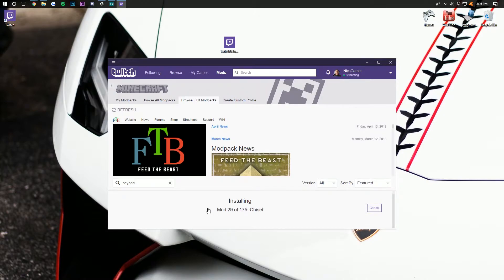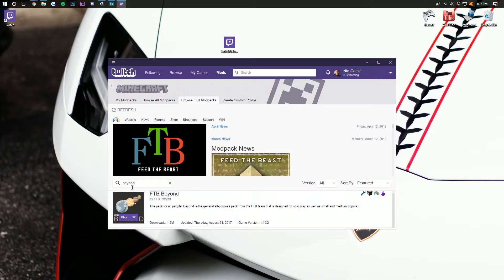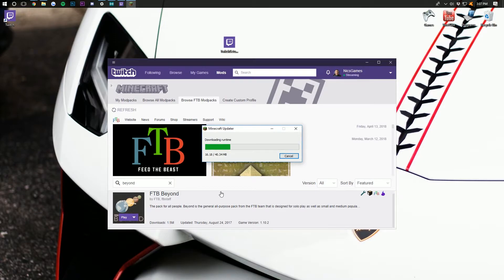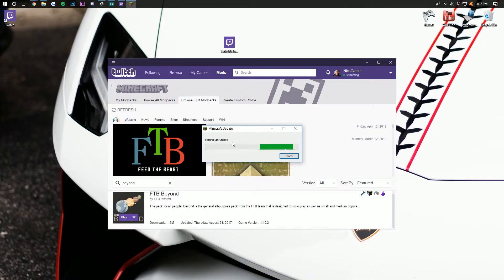I will see you guys once it's done. Once all the mods are done downloading, it will go back to where it was before except now the install button is a play button. Click that play button and it will open up a Minecraft launcher. It's obviously going to have to download and install. Yours may or may not — either way it doesn't really matter, it's going to get us to the same place.